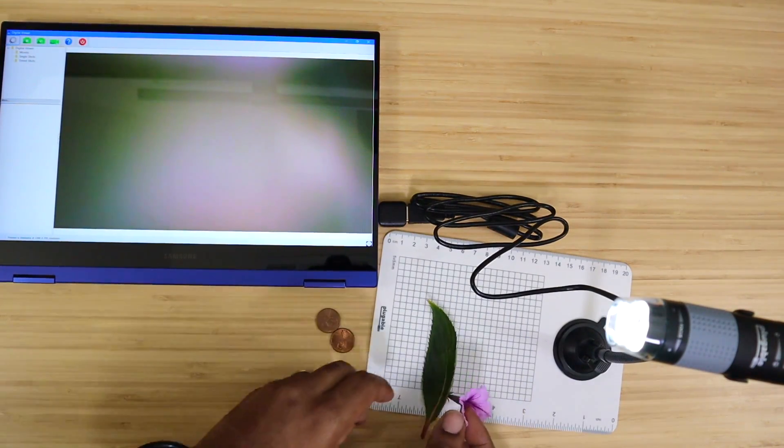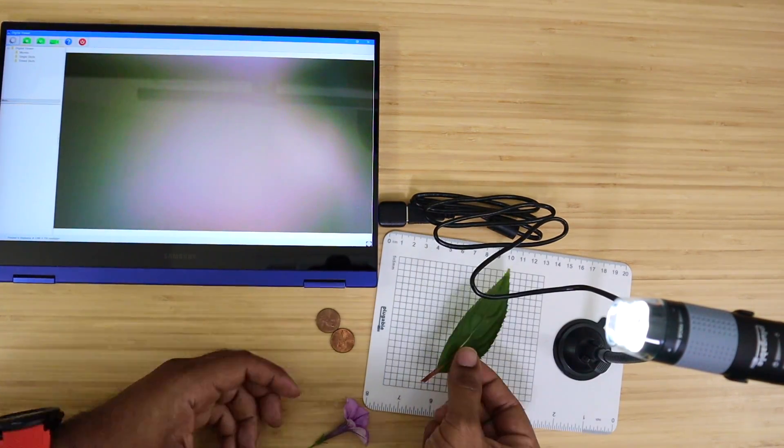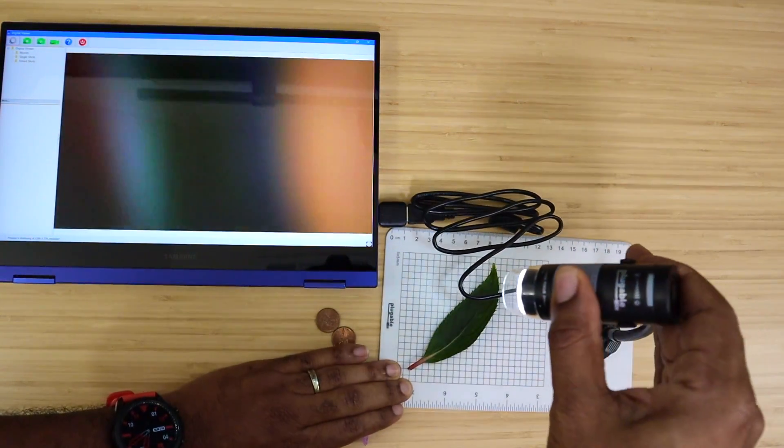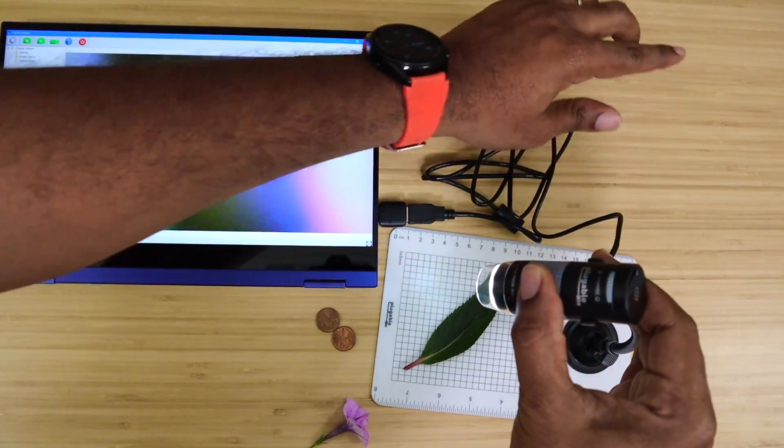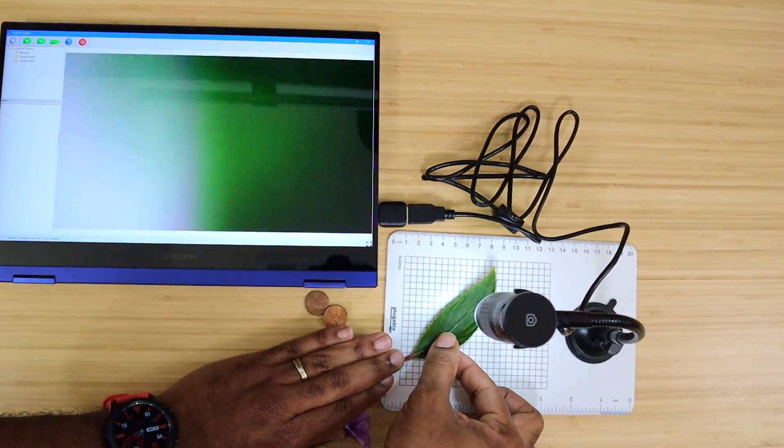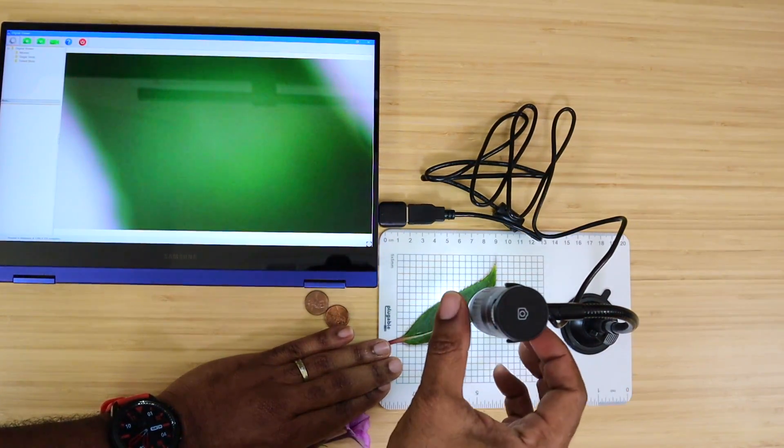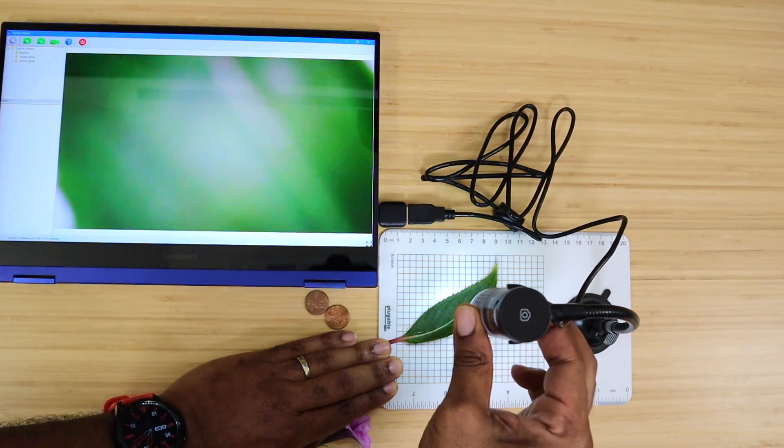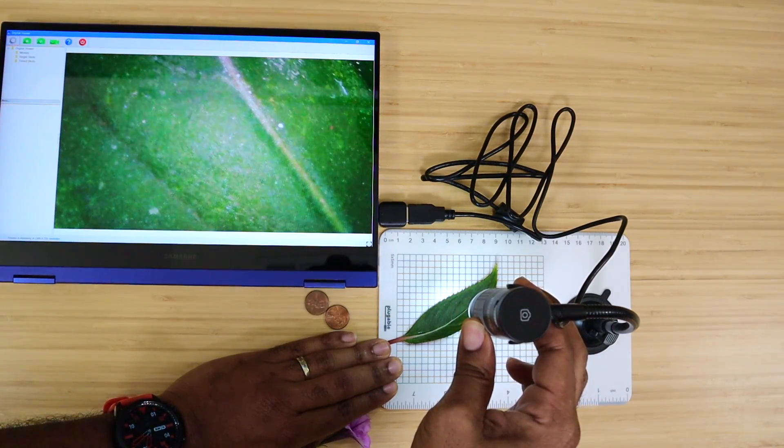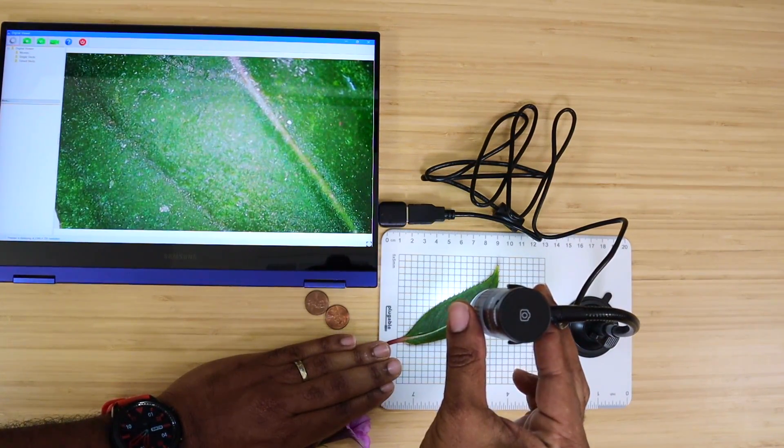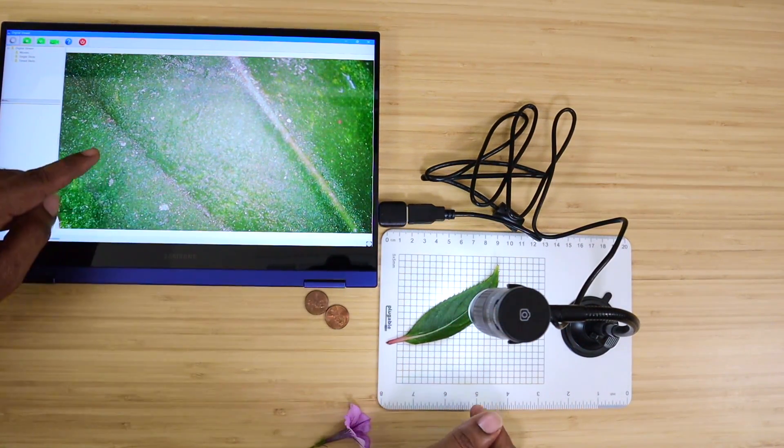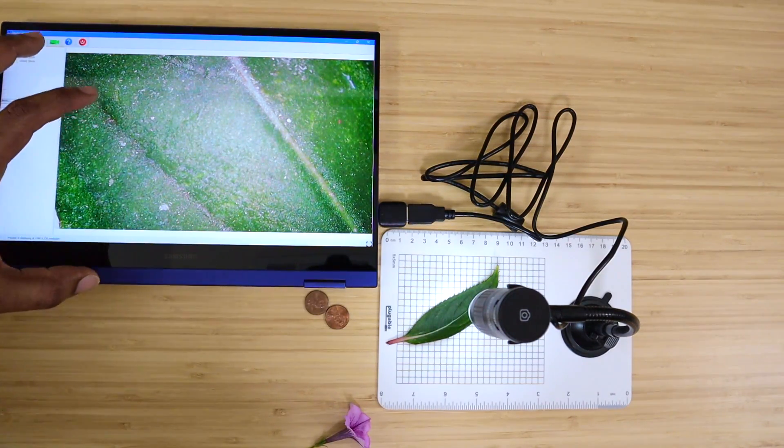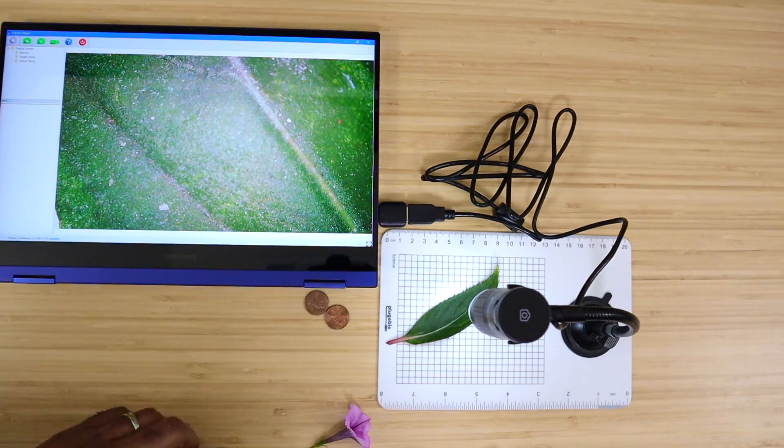I got a leaf over here. I'm going to bend this over and let's see what we can see. First things first, you're going to have to focus in on your subject. Let's get it focused and there we go. So on the leaf you can actually see all the little granules and everything. It's a perfect microscope.